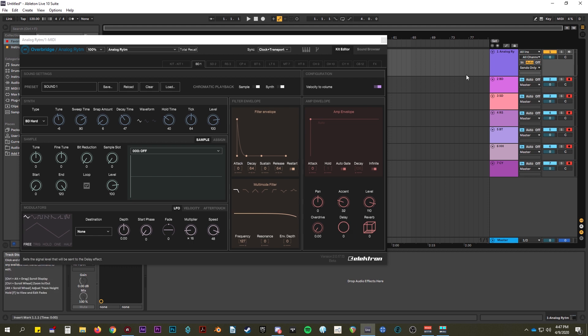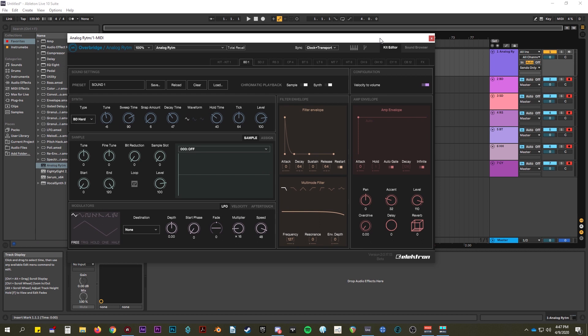However, you can pretty much do all the same effects with whatever you need — with VSTs, with stock Ableton plugins, Max, whatever. So you can start designing sounds.